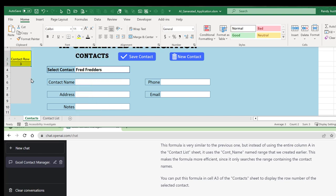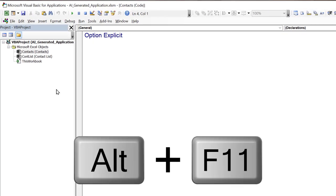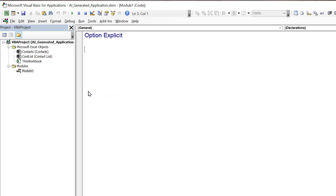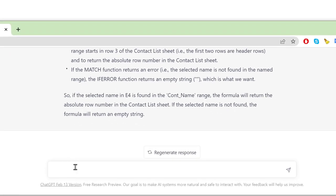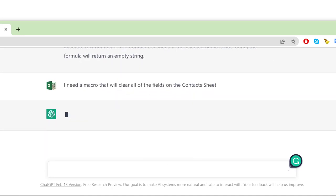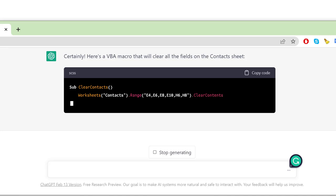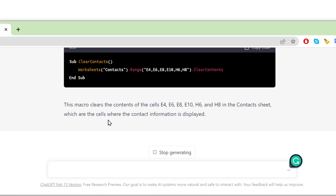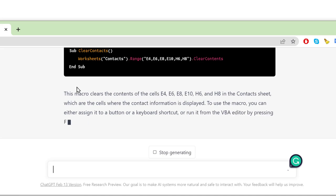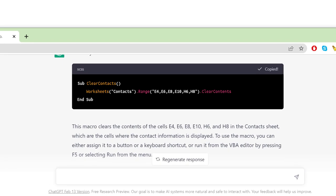Now we're ready to write VBA code — but ChatGPT will write it, not me. I press Alt+F11, go to Insert > Module, and we're ready. The first macro I need will clear all the fields on the contacts sheet. I ask ChatGPT for that. It responds with a VBA macro that clears the contents of E4, E6, E8, E10, H6, and H8. It also tells me how to assign it to a button or run it from the VBA editor.